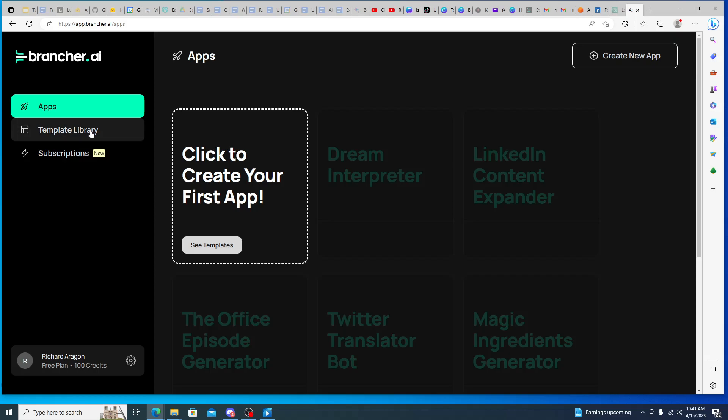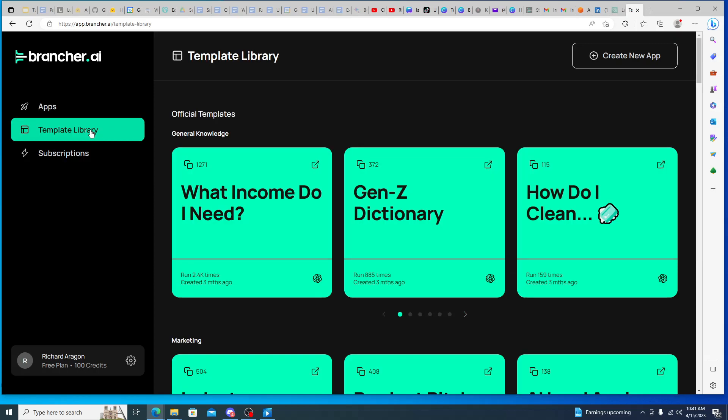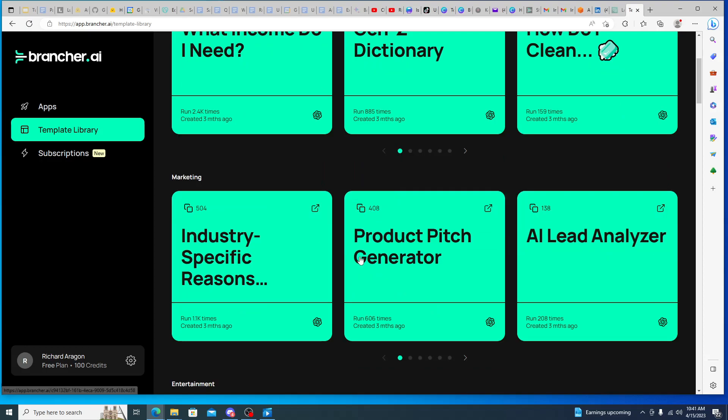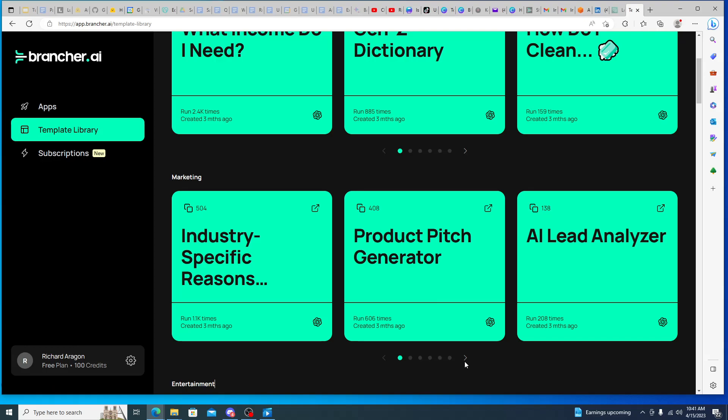So if we look at the template library that they have built out, if we look at some of the tasks like general knowledge tasks like a Gen Z dictionary, how do I clean something, so we can see that these are kind of like really small things that you could do like a product pitch generator, AI lead analyzer.